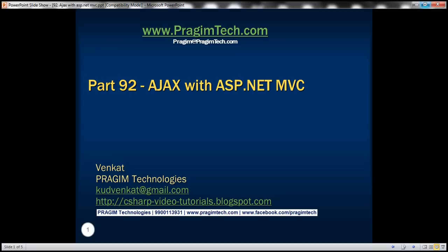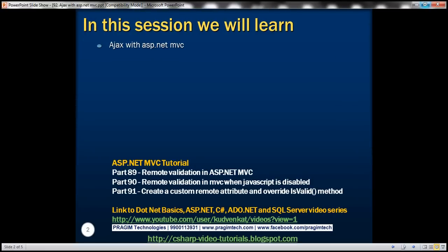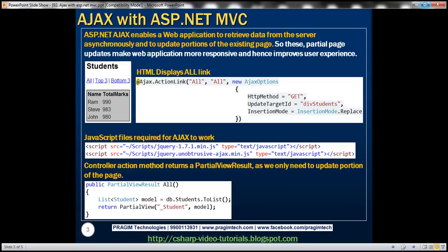This is part 92 of the ASP.NET MVC tutorial. In this video, we'll discuss using AJAX with ASP.NET MVC. ASP.NET AJAX enables a web application to retrieve data from the server asynchronously and to update portions of the existing page. These partial page updates make the web application more responsive and hence improve user experience.